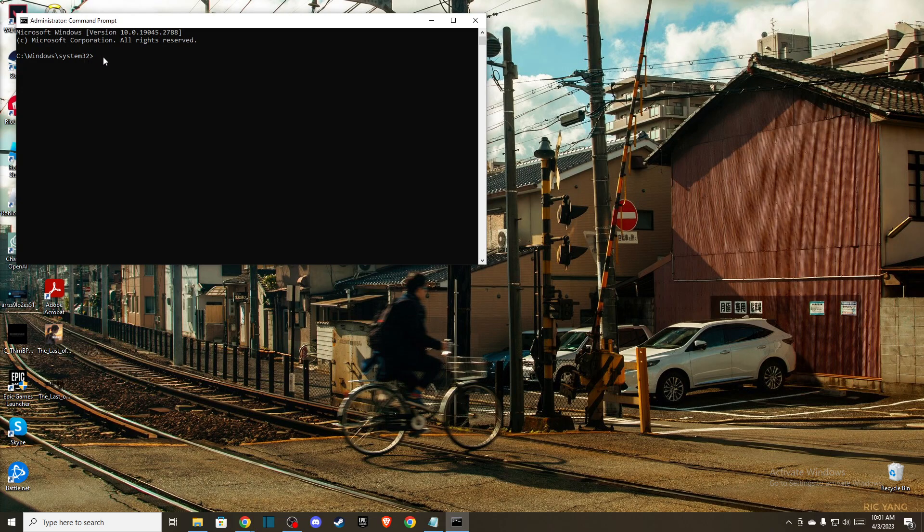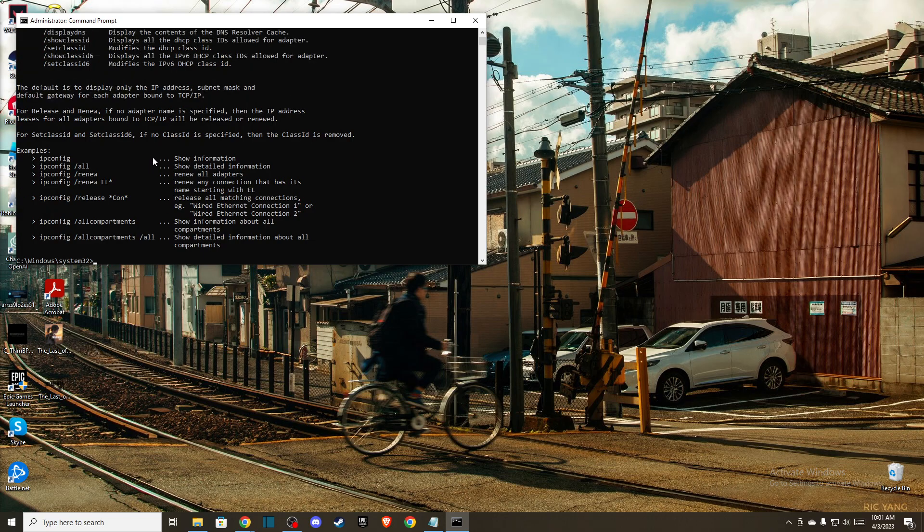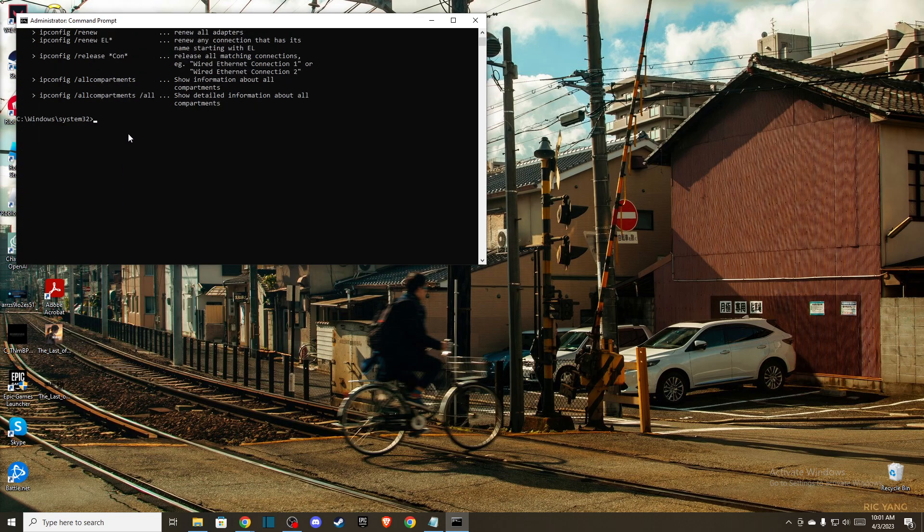The first one is ipconfig slash flush DNS. After you do that—I believe I wrote it wrongly—ipconfig slash flush DNS without space.